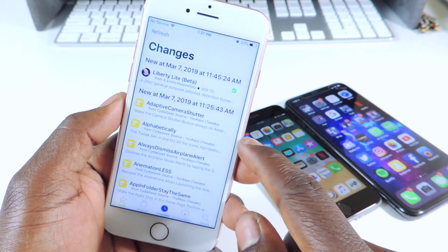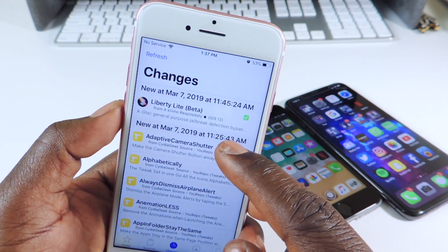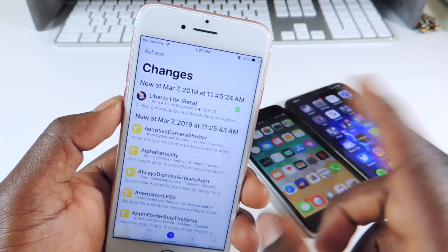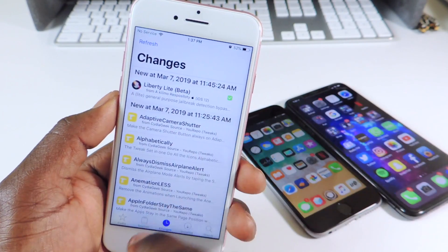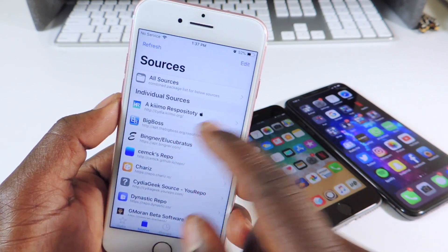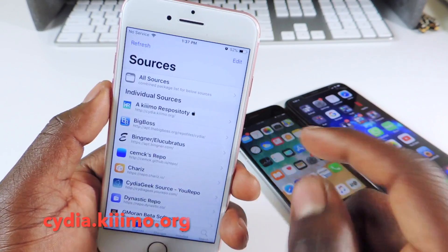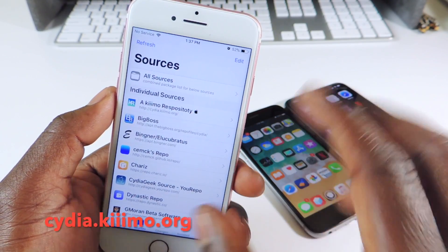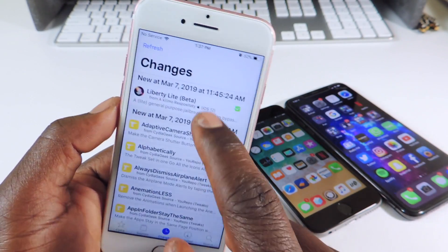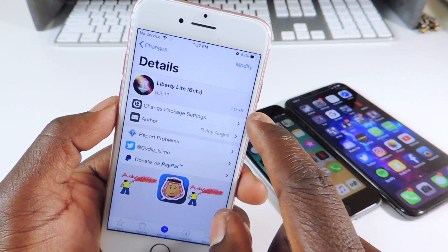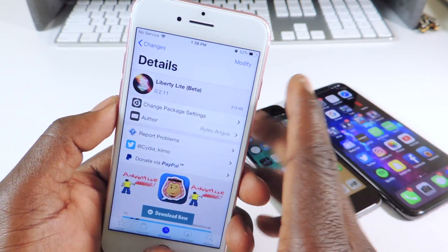You want to go to Cydia and download Liberty Lite Beta. The repo will be in the description — it's the Kymo repo. I have it on screen and also in the description. Just add that repo, then search for Liberty Lite and install it.